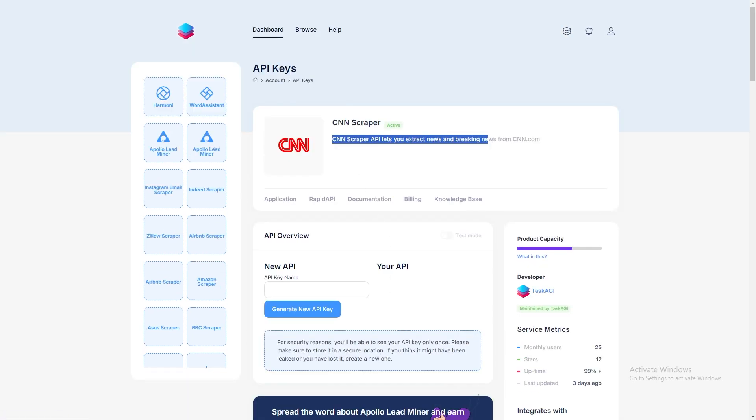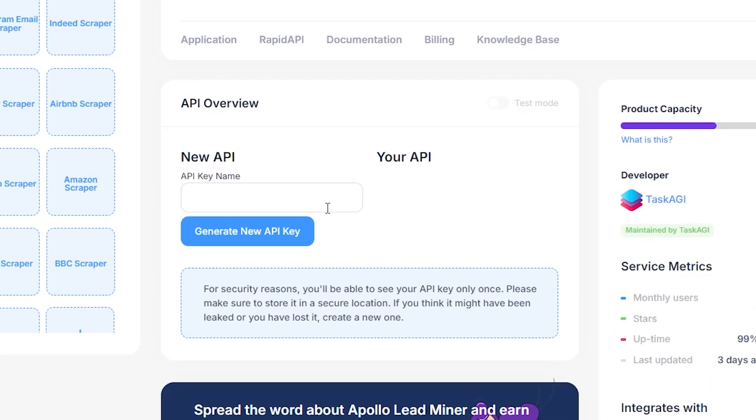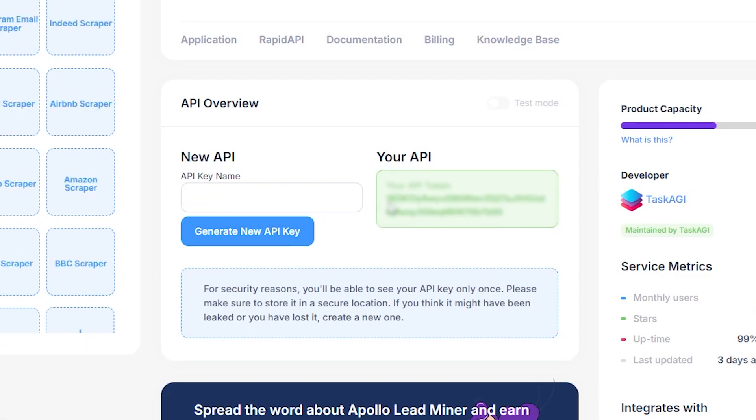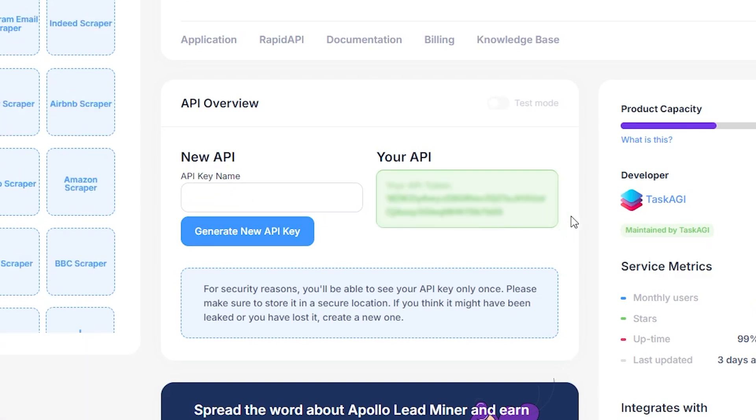Before you start scraping, you'll need to generate an API key from your dashboard. Once you've got that key, be sure to save it somewhere secure because you'll only see it once. If you lose it, you'll have to generate a new one, but it's easier to just keep track of it from the get go.